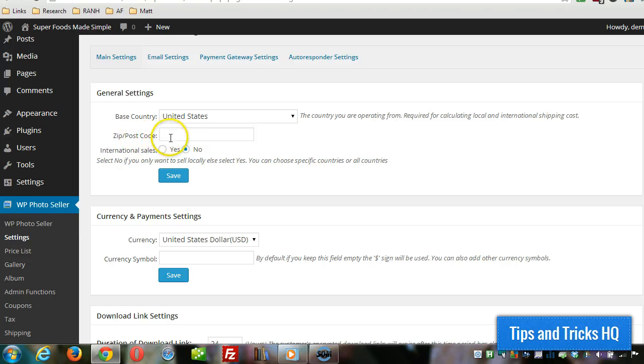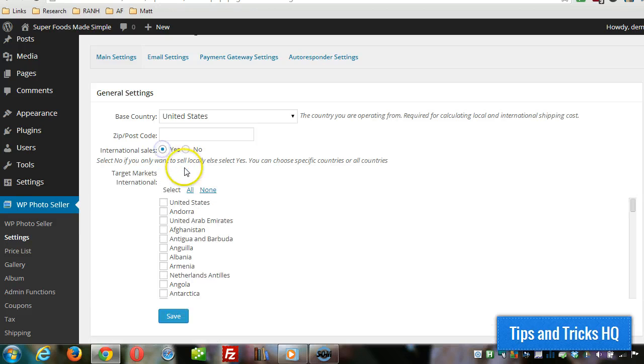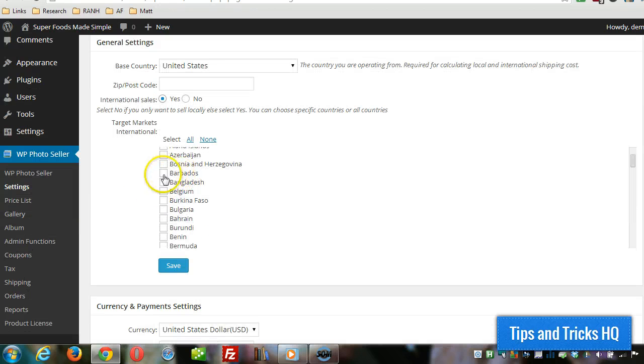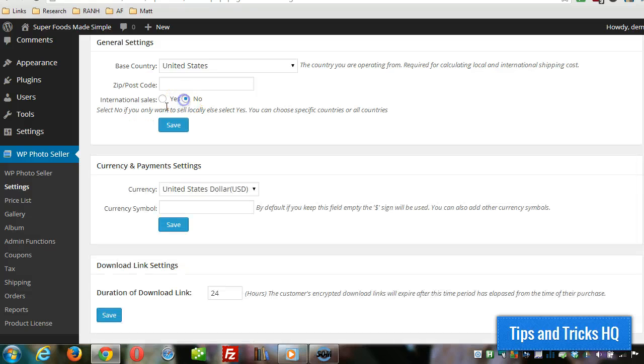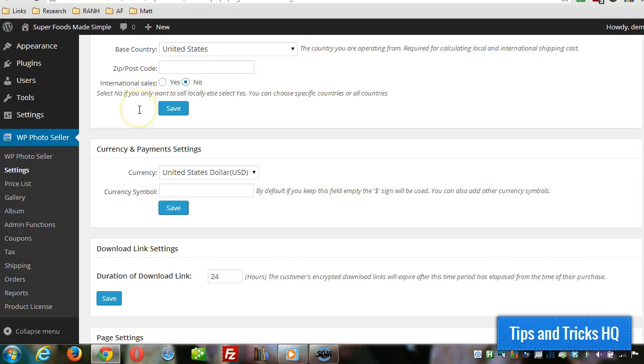You can put in your zip or postal code, and if you want to only sell to particular countries, you can choose yes here and then choose whatever countries you want to sell to, then click on save.